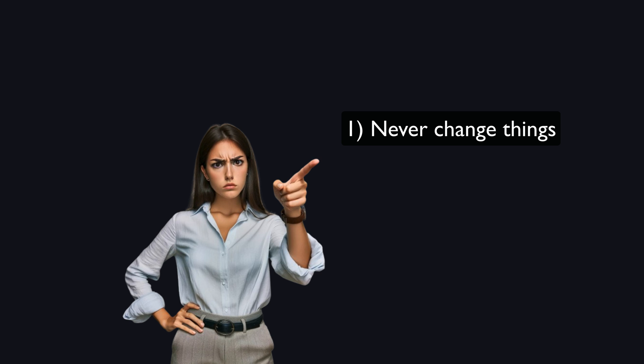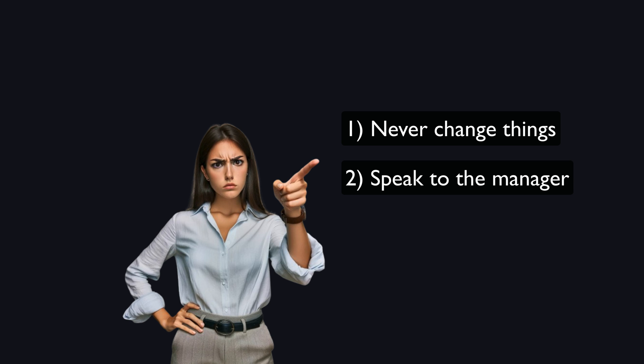Rule number one is to make sure things never change, and rule number two is to always speak to the manager.